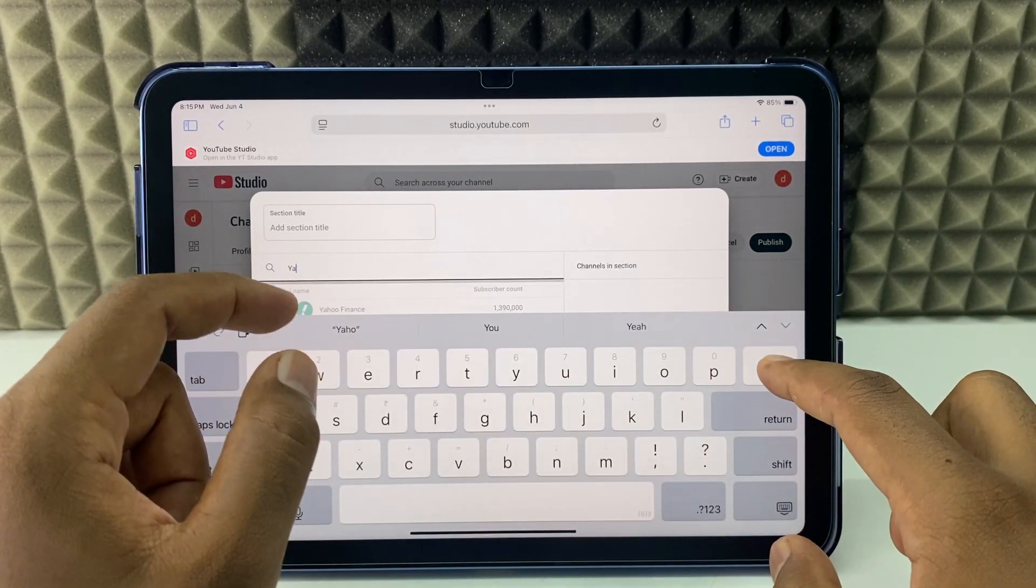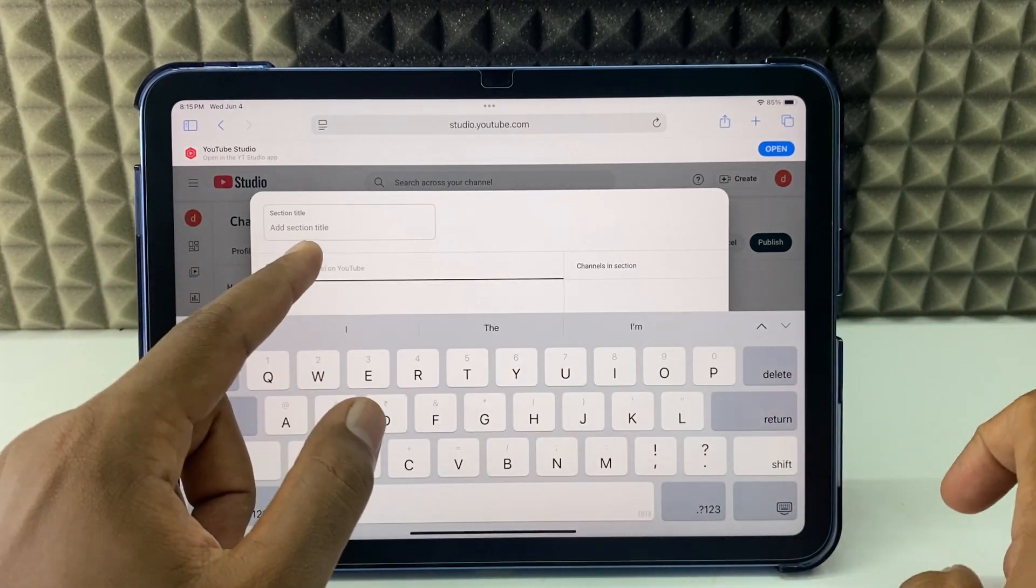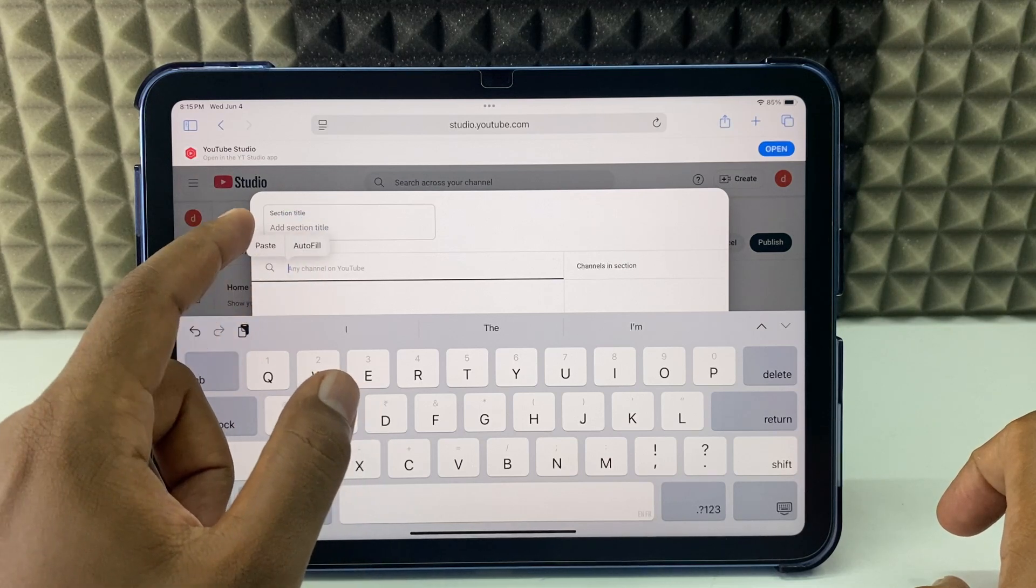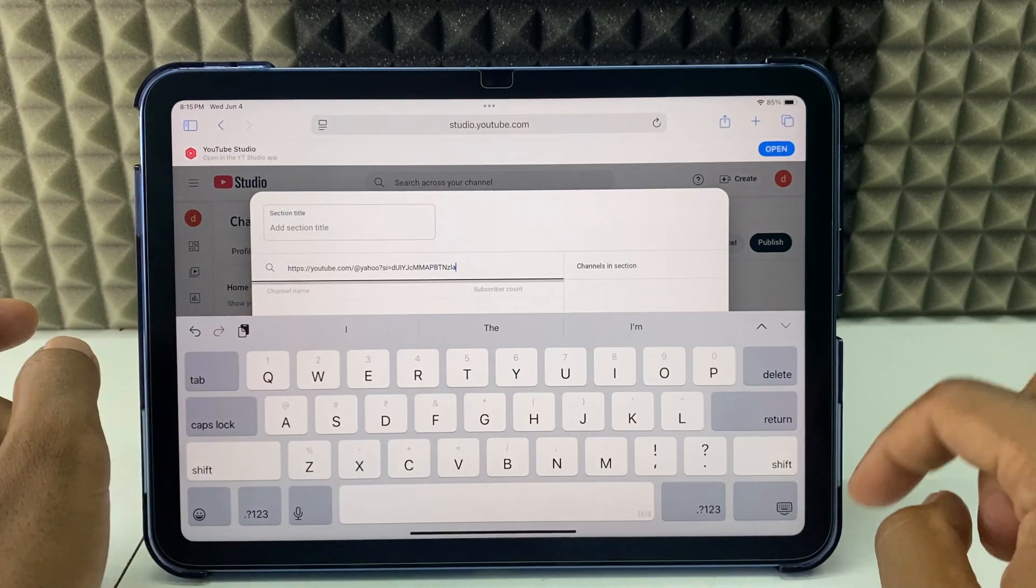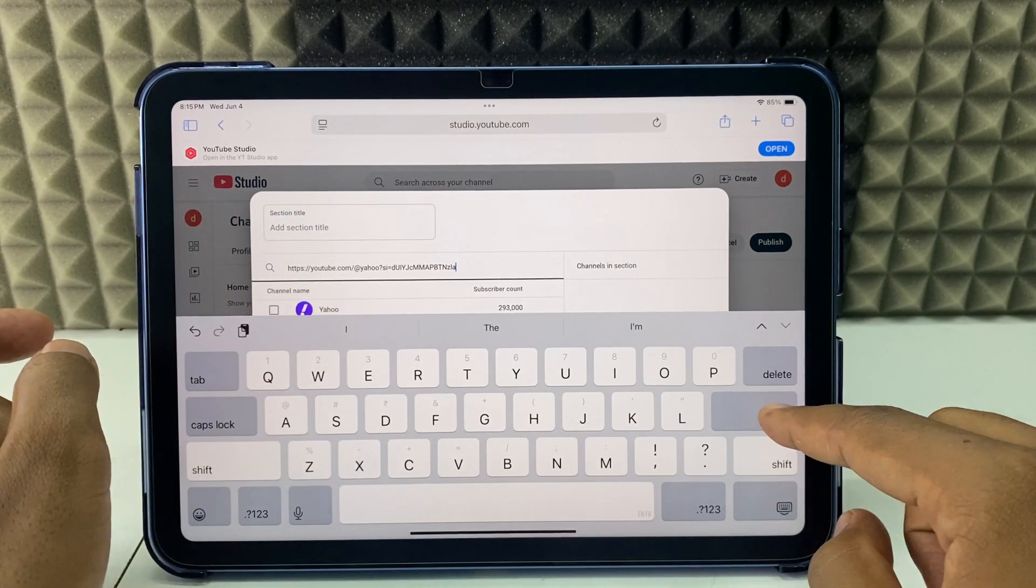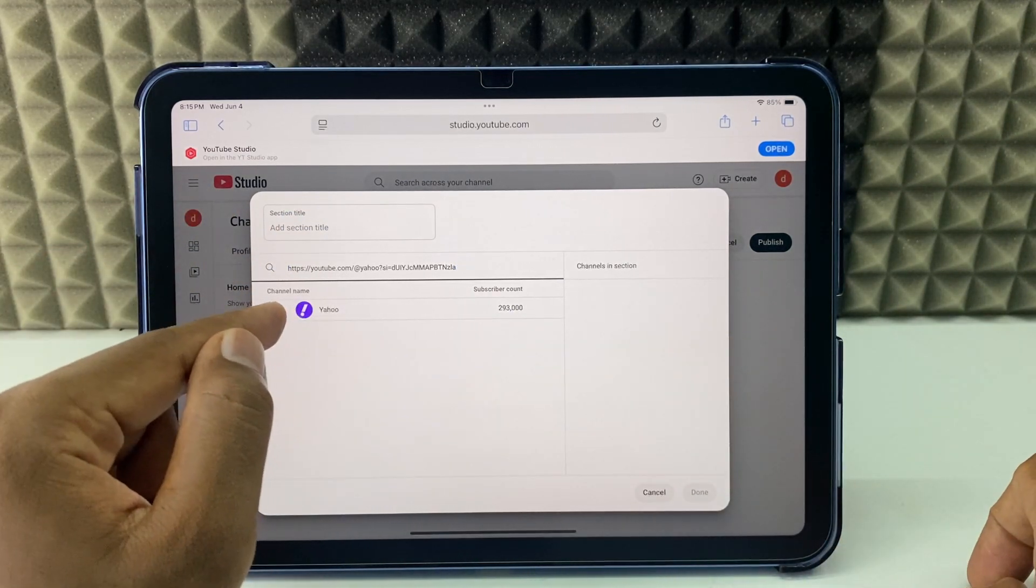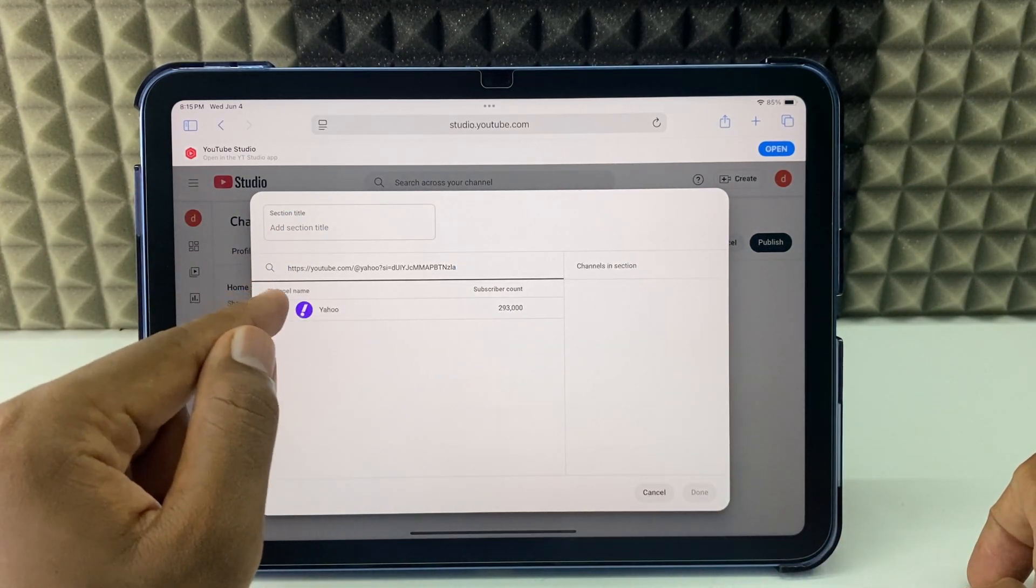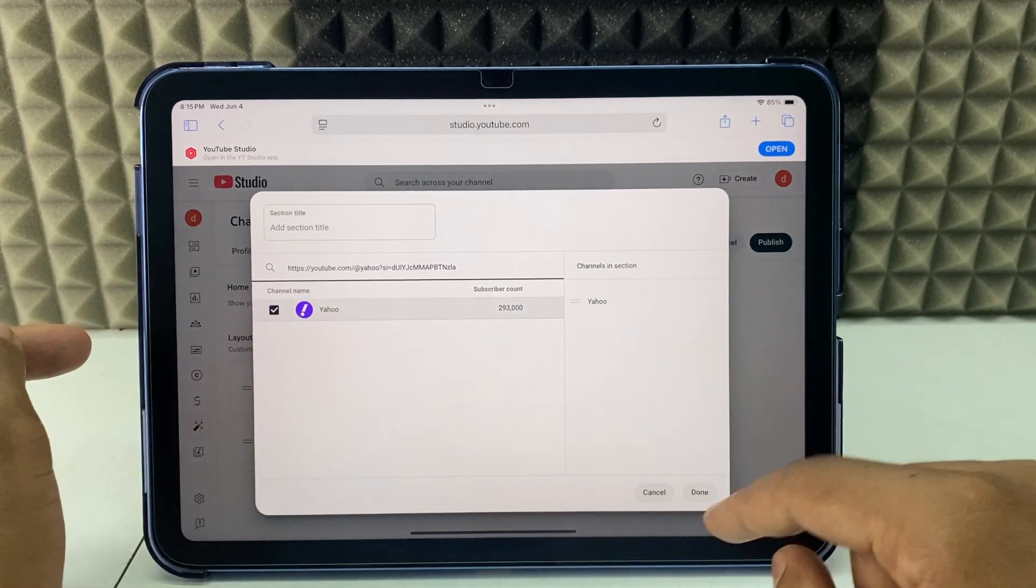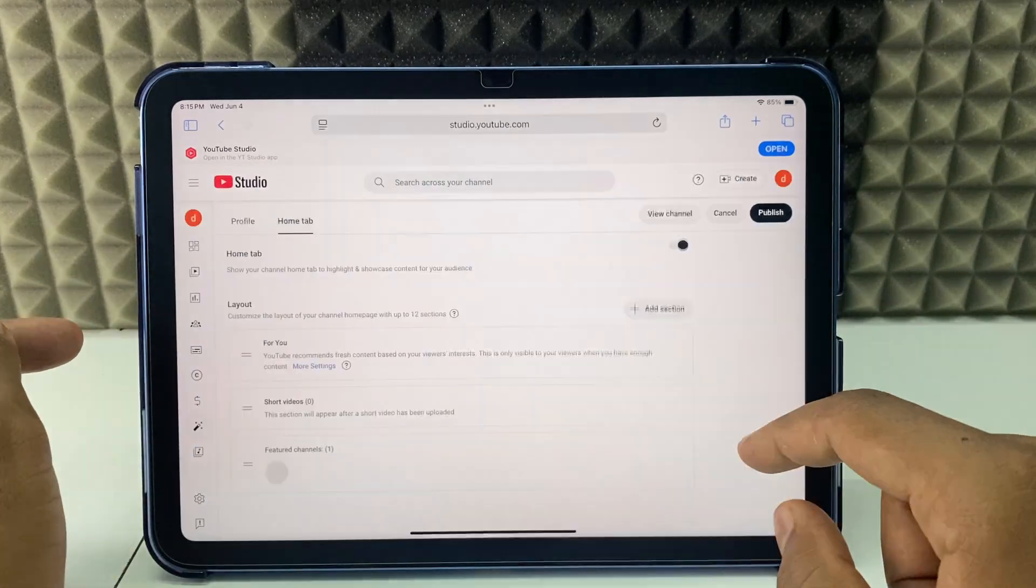Long press, paste. Yeah, I found this. Just tick this and click done.